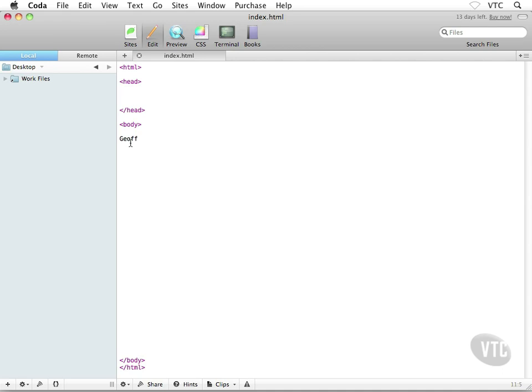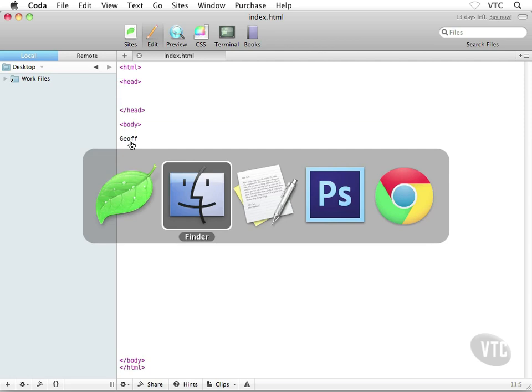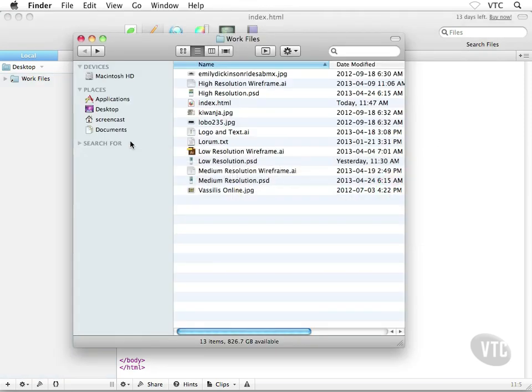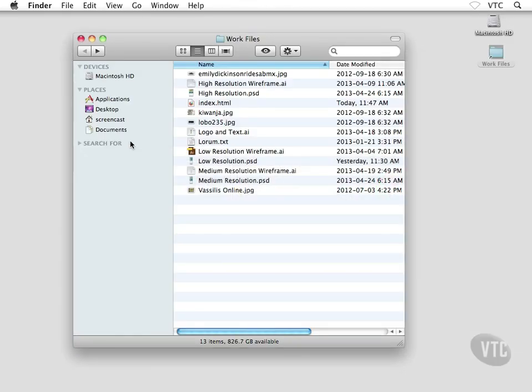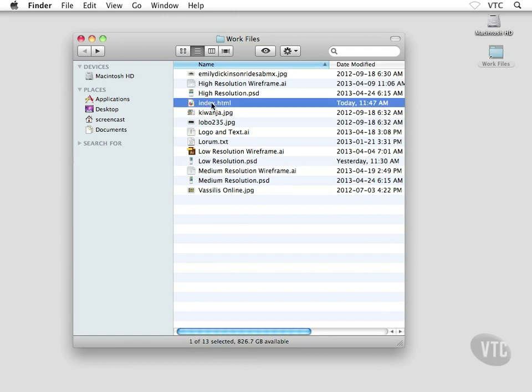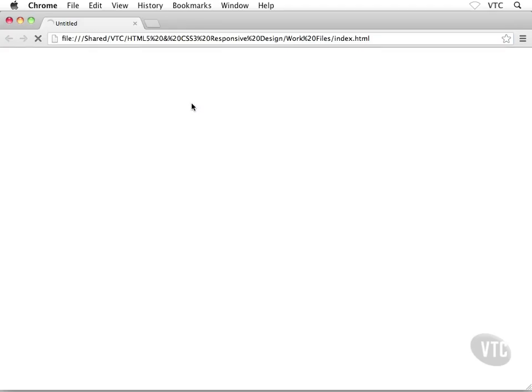Save your document, Controller Command S, and then I'm going to go all the way down to my desktop into my Work Files folder. Sure enough, there's my index file that we just saved out in the previous exercise. I could open this guy up inside a web browser just by double clicking on him.